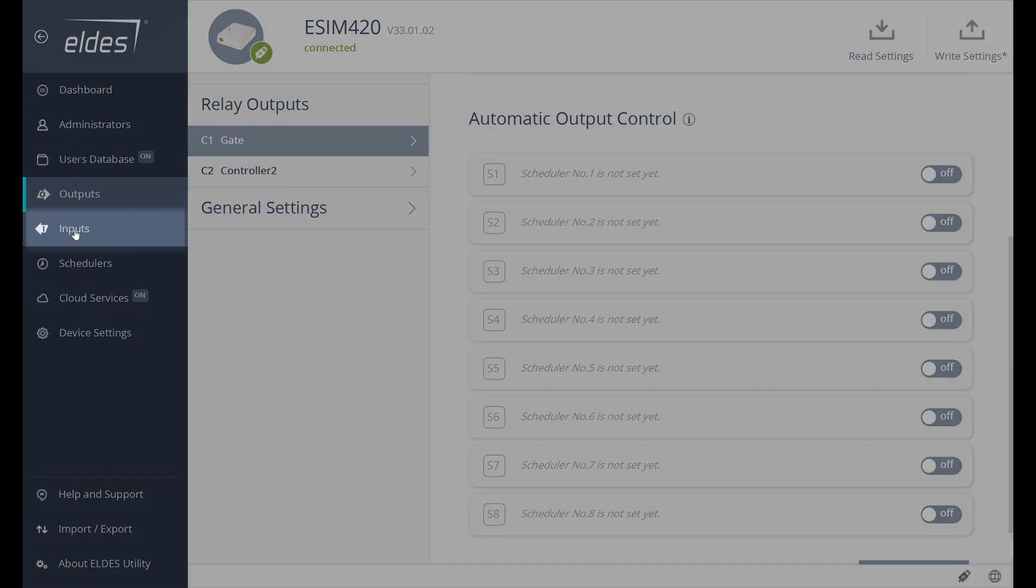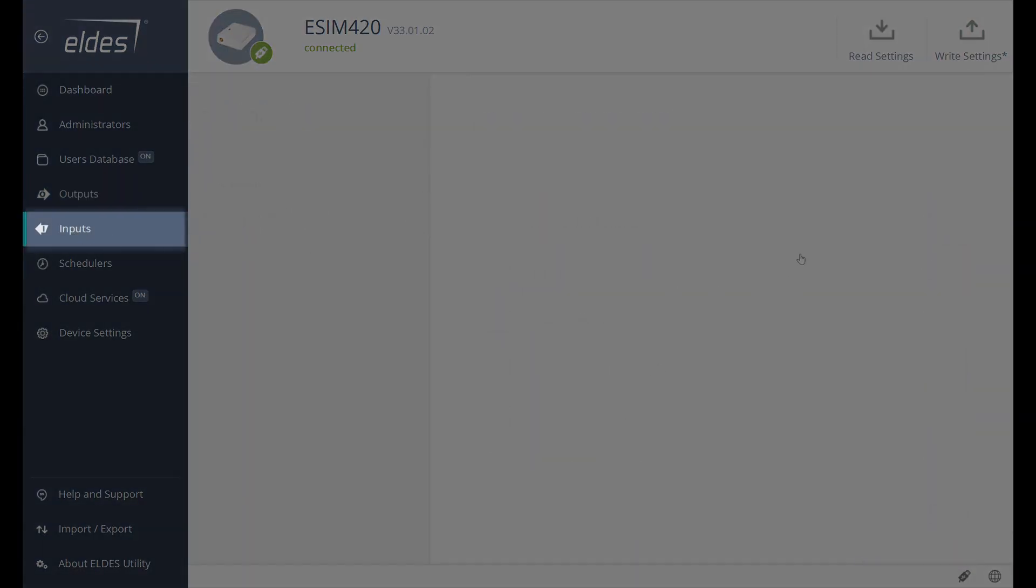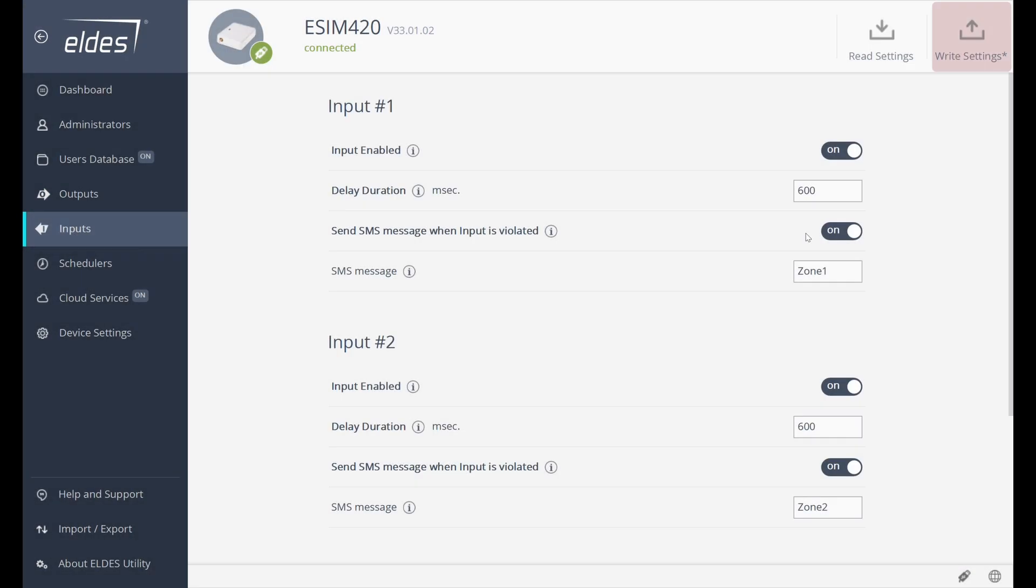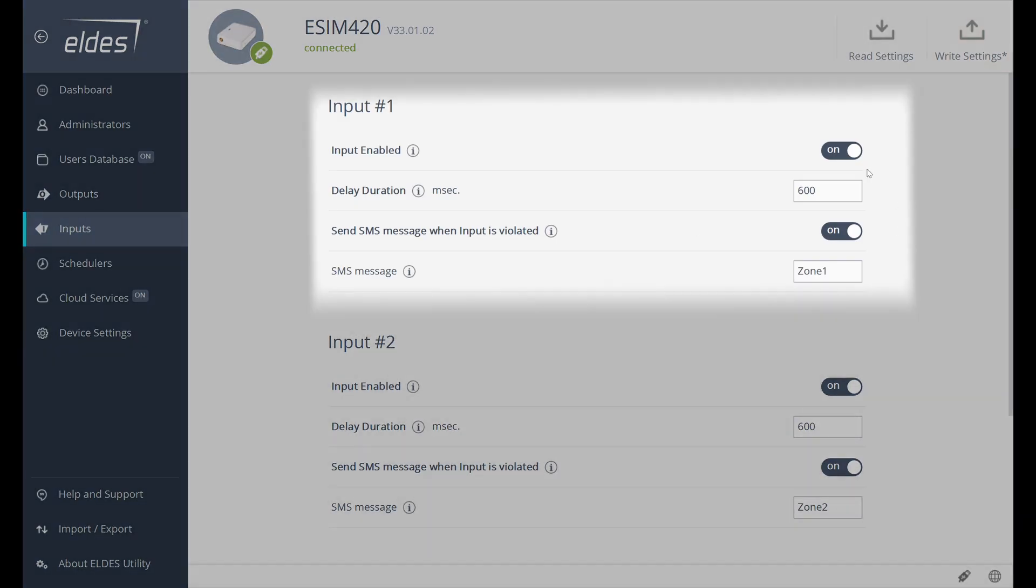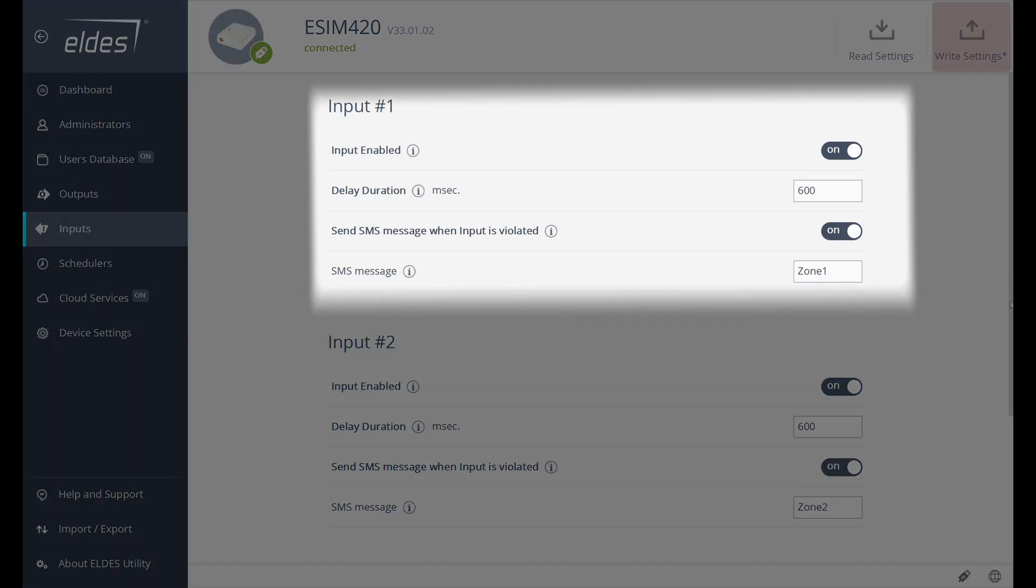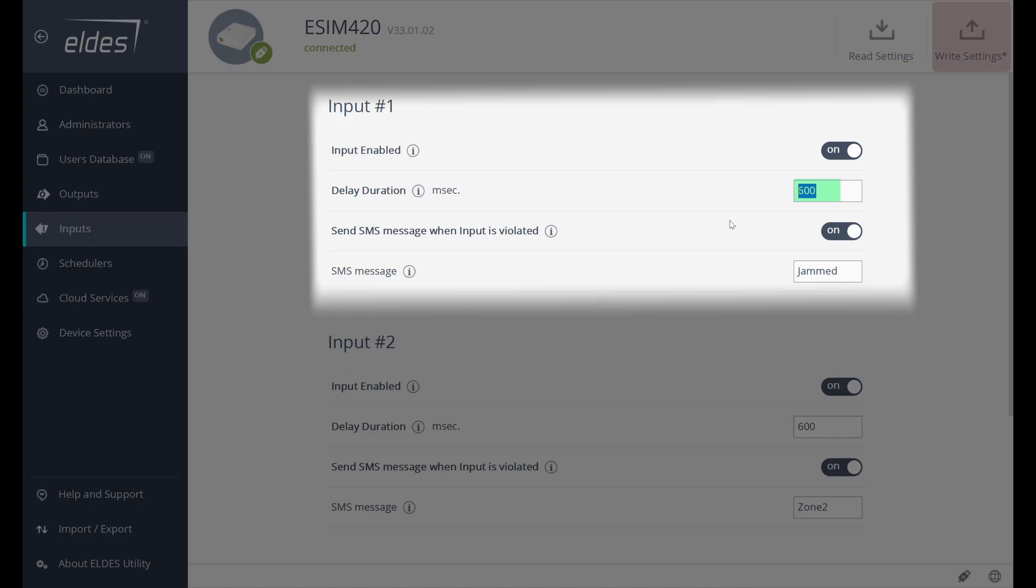Let's move on to the Inputs section. We have three Inputs that are designed to inform administrators via customizable SMS about the state of jammed gates or doors and so on. We can enable or disable Inputs, set Input Delays. We can choose if we want to inform the administrators by SMS message when input is triggered.